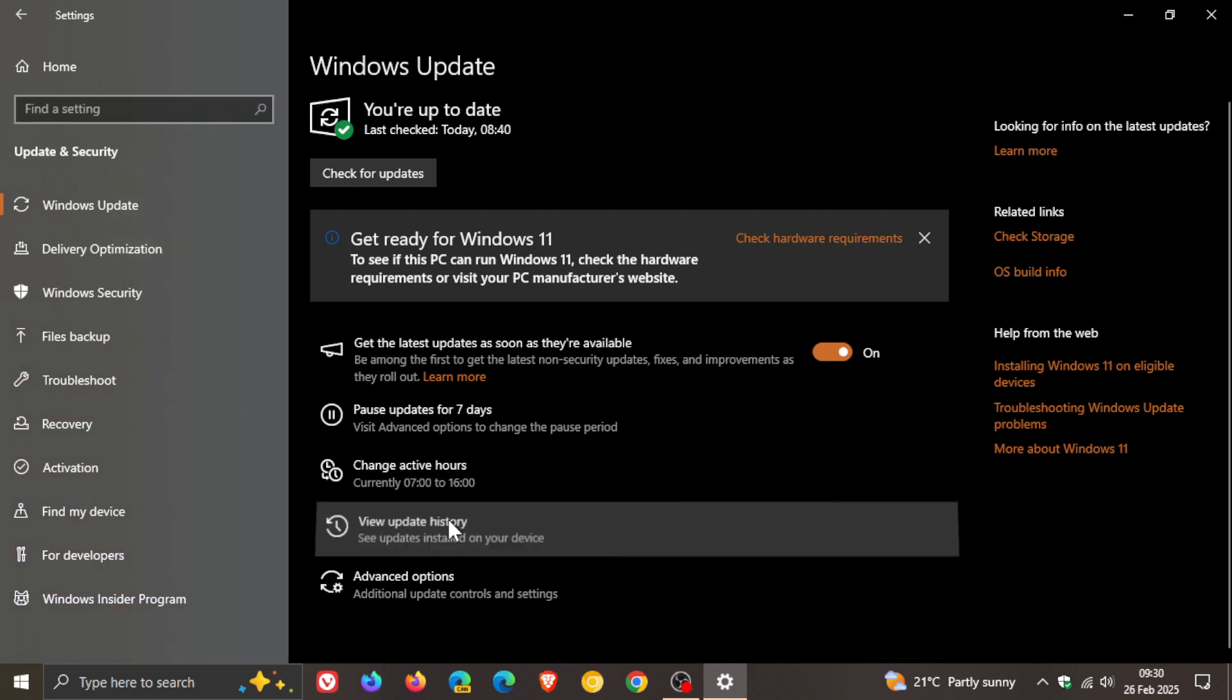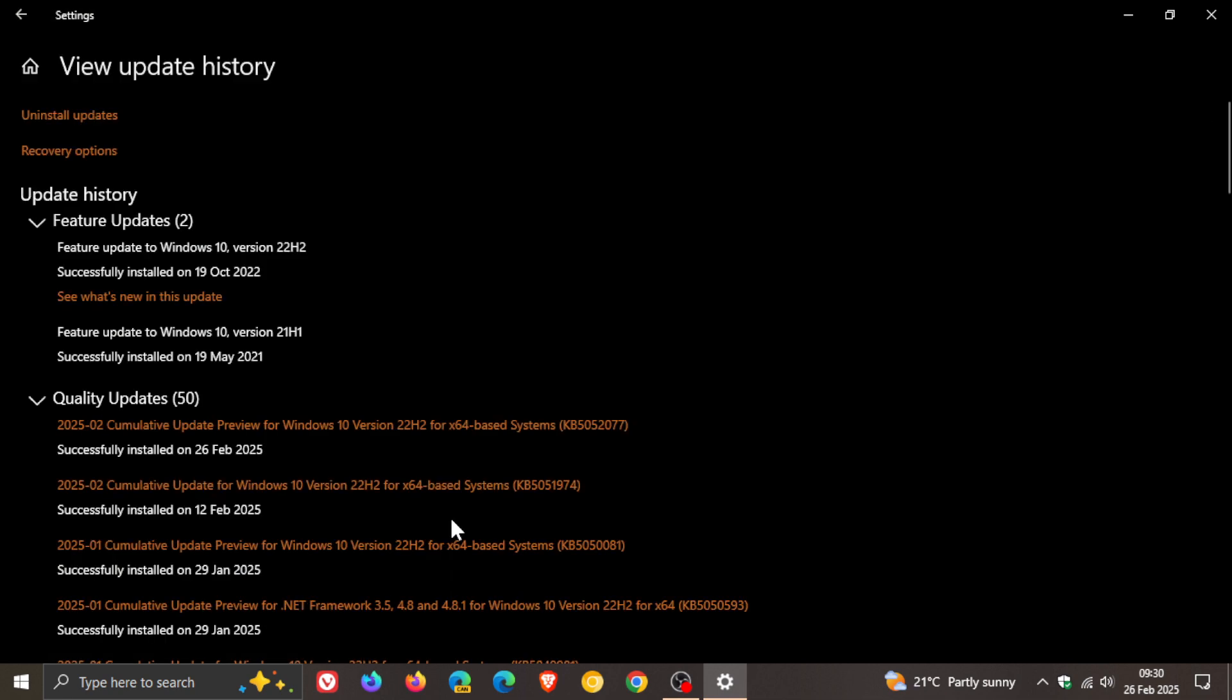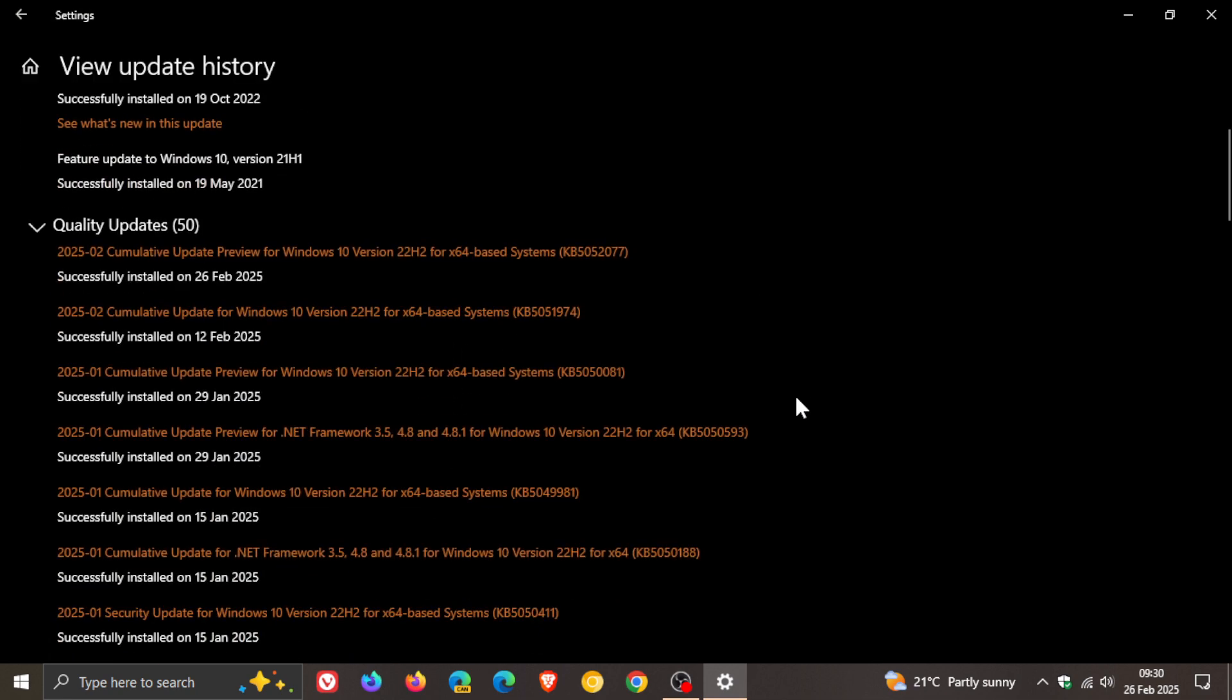Now, once the update has been installed, if you do decide to install this month's update for Windows 10, the update is KB5052077. And this is more or less the same update that was in preview a couple of days ago and has now made its way into the stable version.